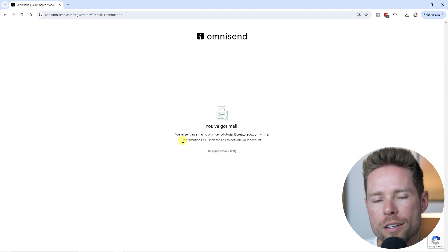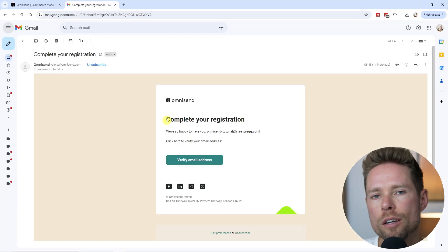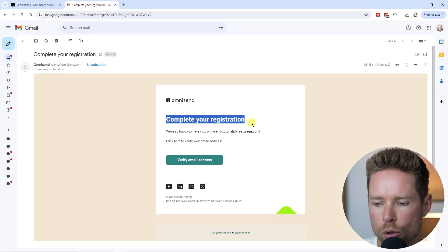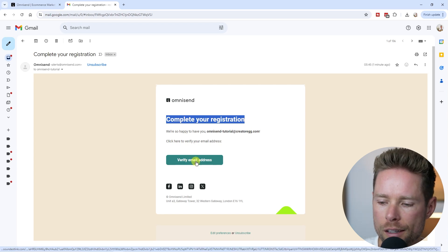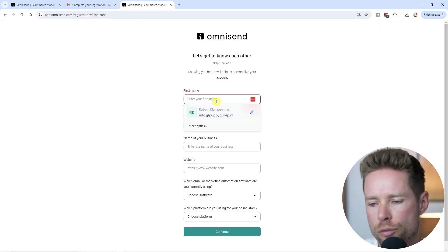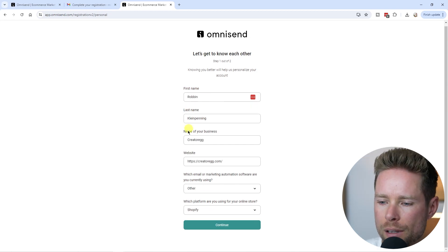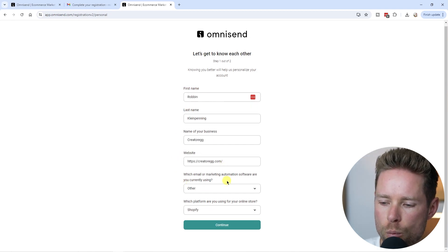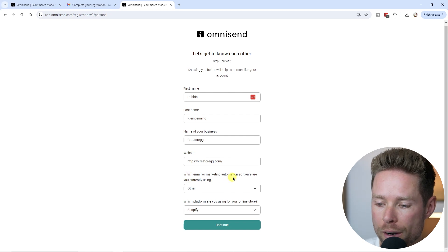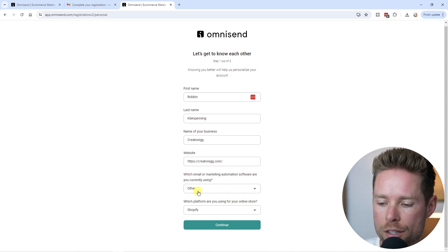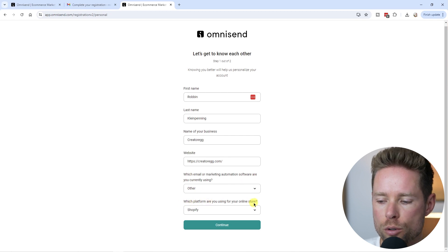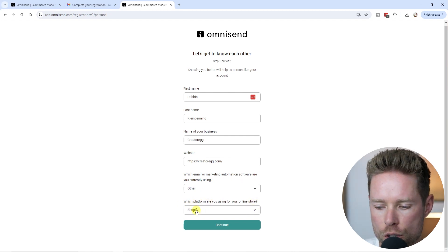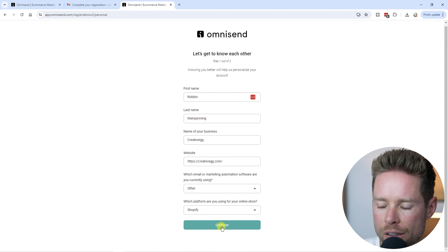After signing up, you'll receive a confirmation email. Click the link to verify your email address. Then you'll need to enter a few more details: your first name, last name, business name, website, and whether you came from a different email marketing software. Choose your e-commerce platform — in this case, Shopify — and click continue.